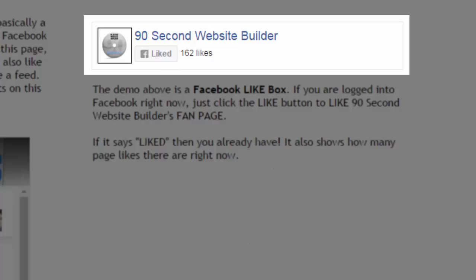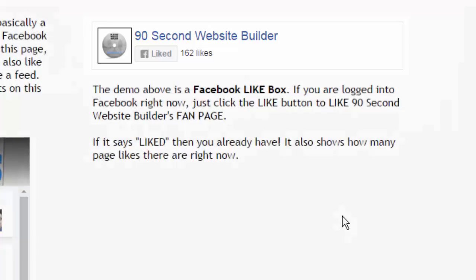Not to be confused with liking your website, that's different. Here you're inviting people to like your Facebook fan page. And when they click this button, they can. If they've already liked it like I have, it will show as liked. You'll be liking the actual 90 Second Website Builder fan page on Facebook.